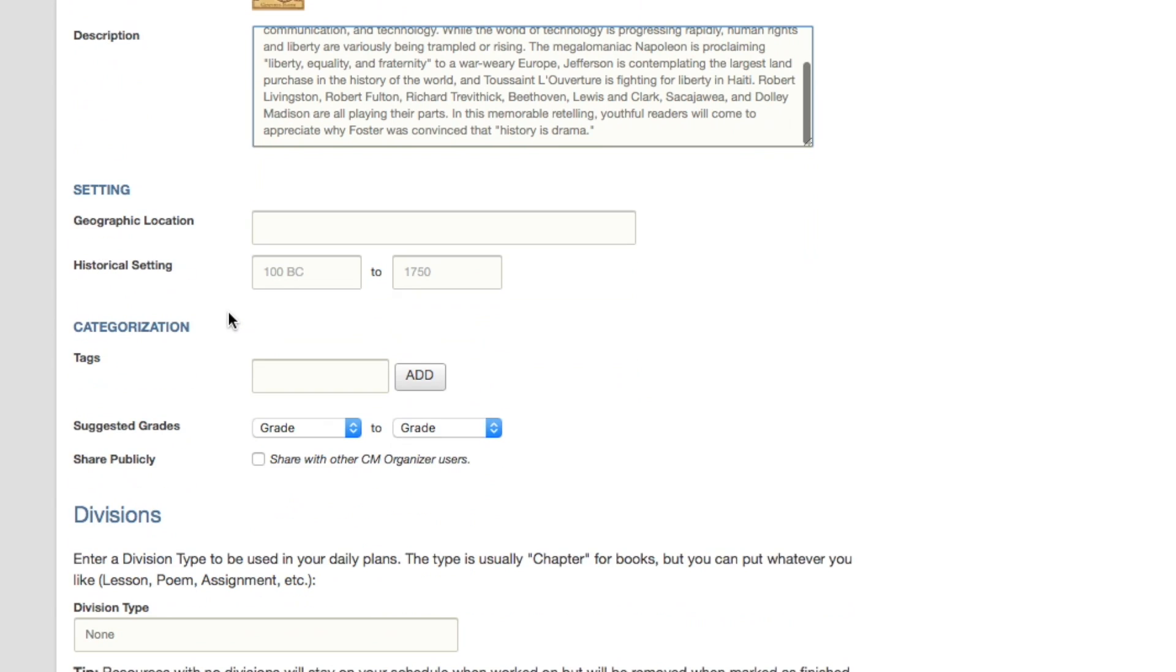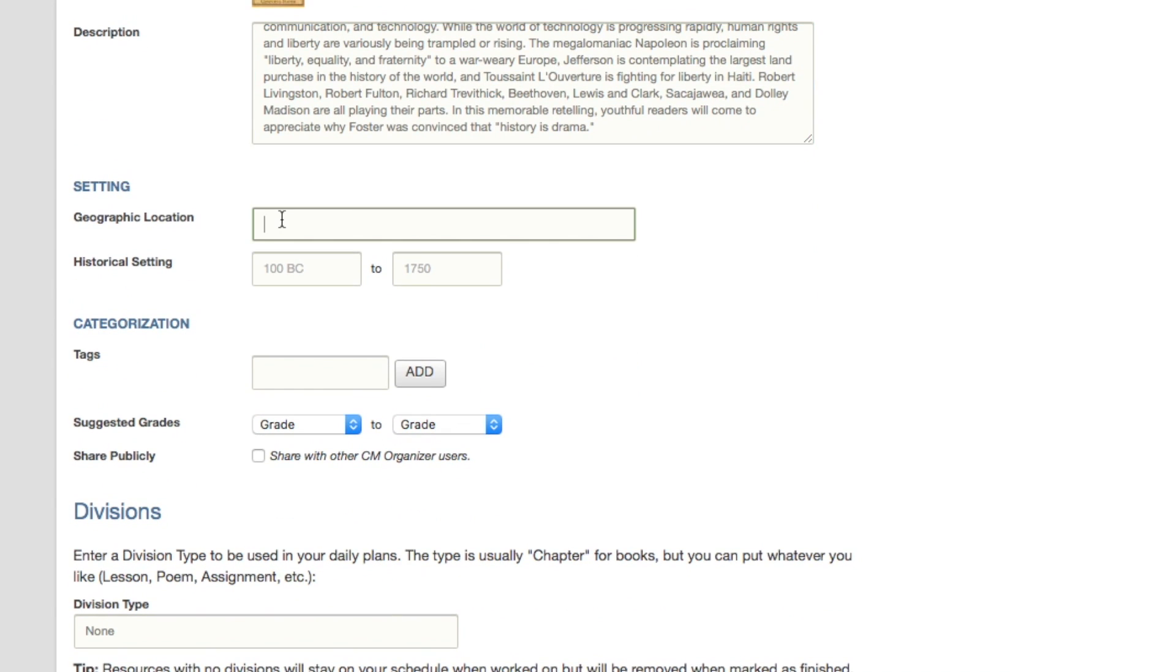The book's events take place in England, America, France, Haiti, and Russia, and they cover 1801 through 1814.